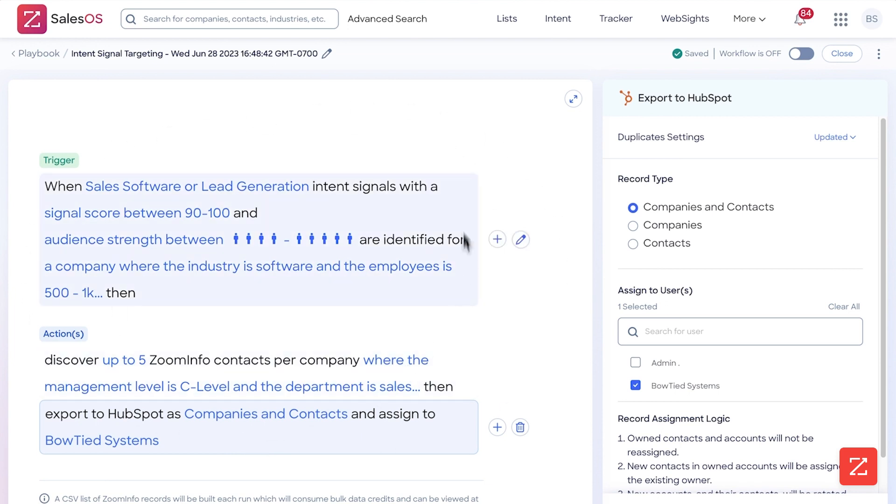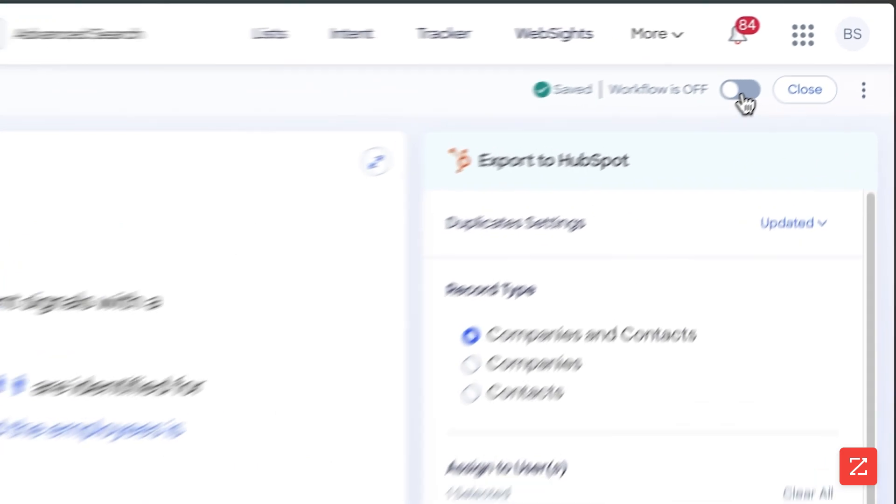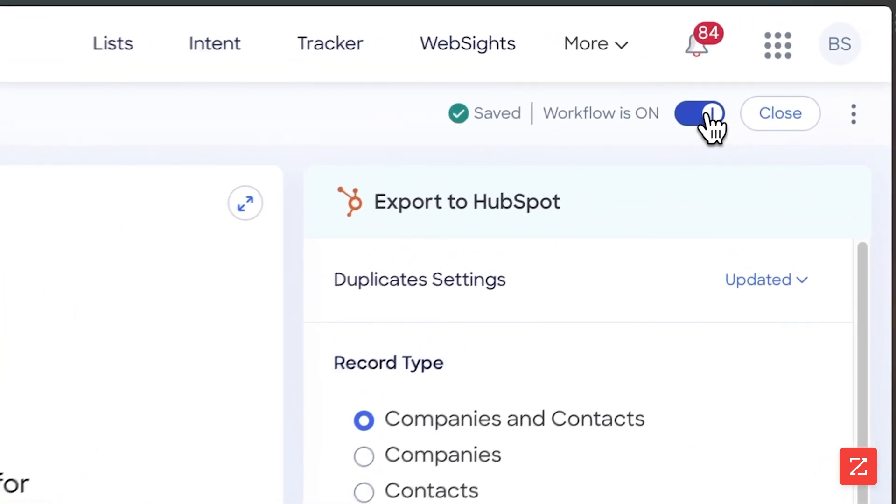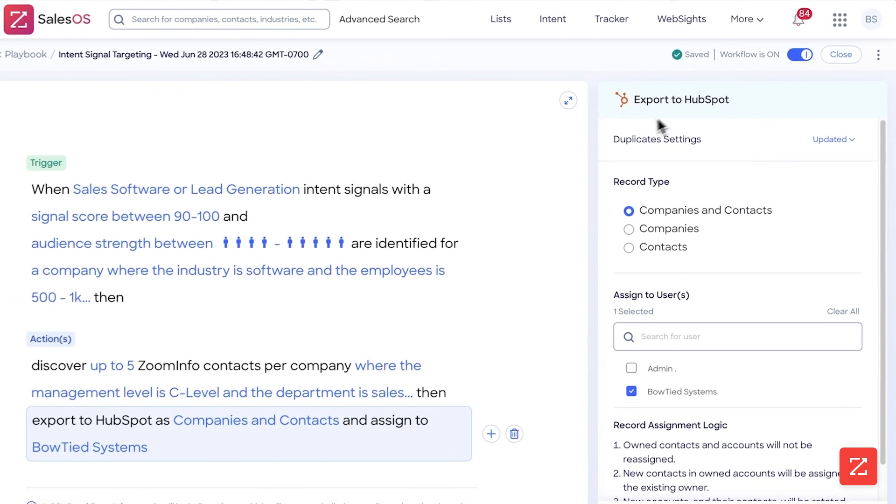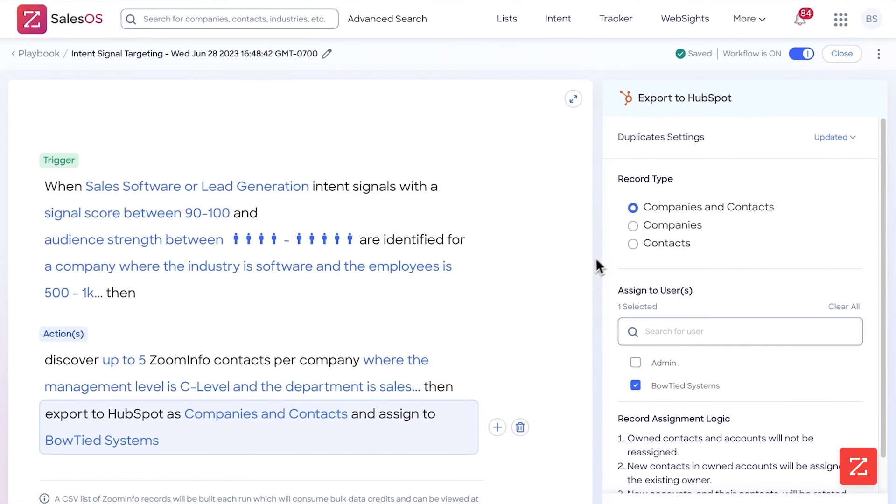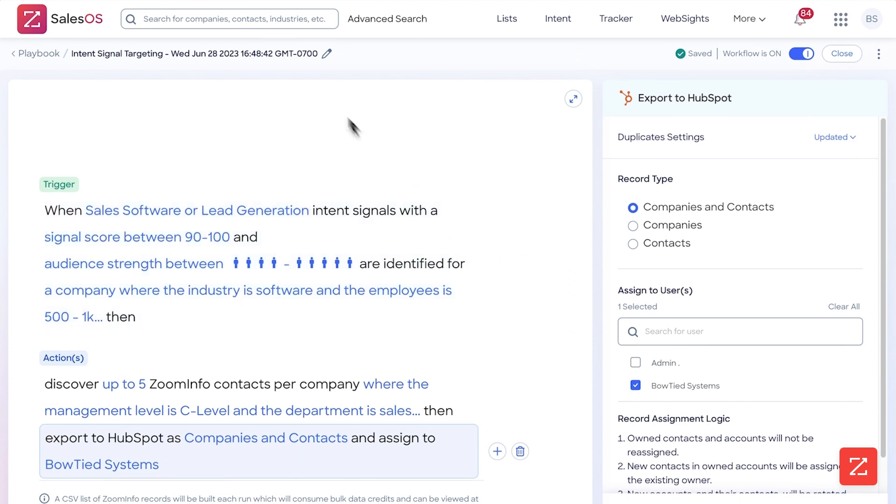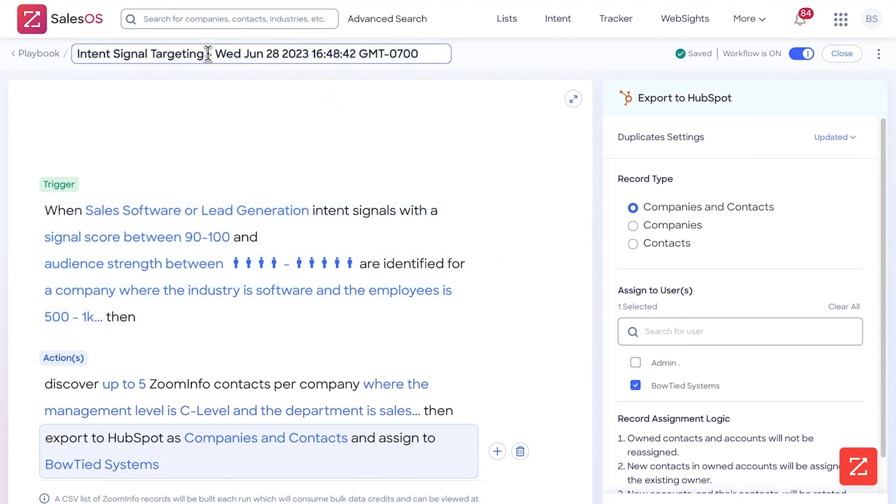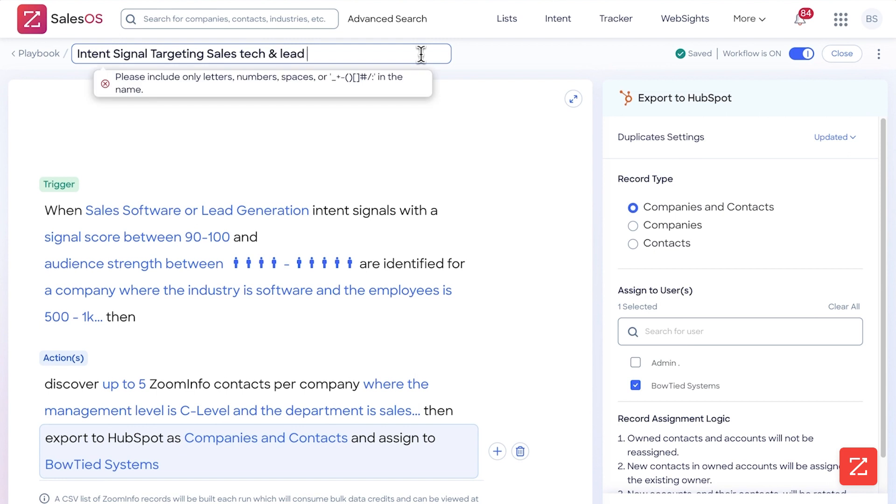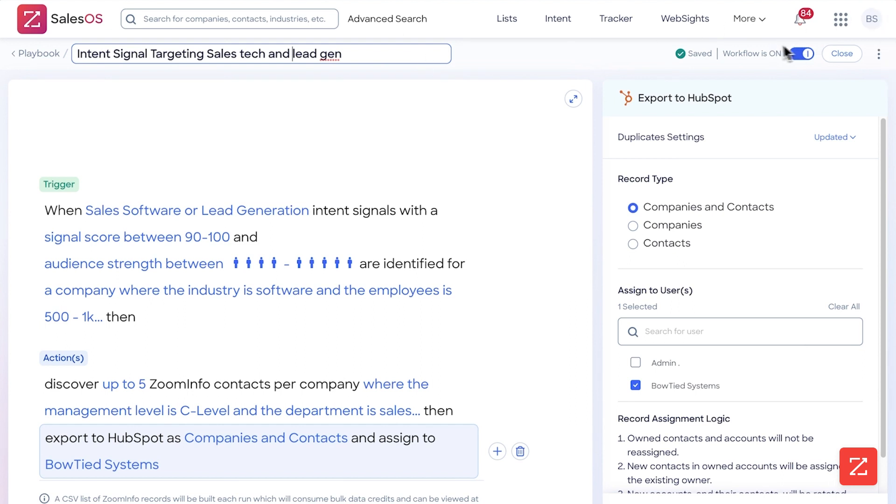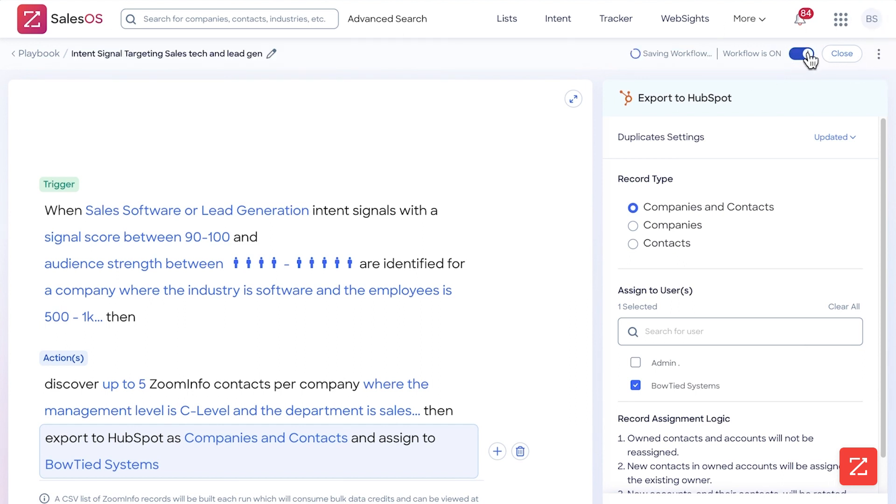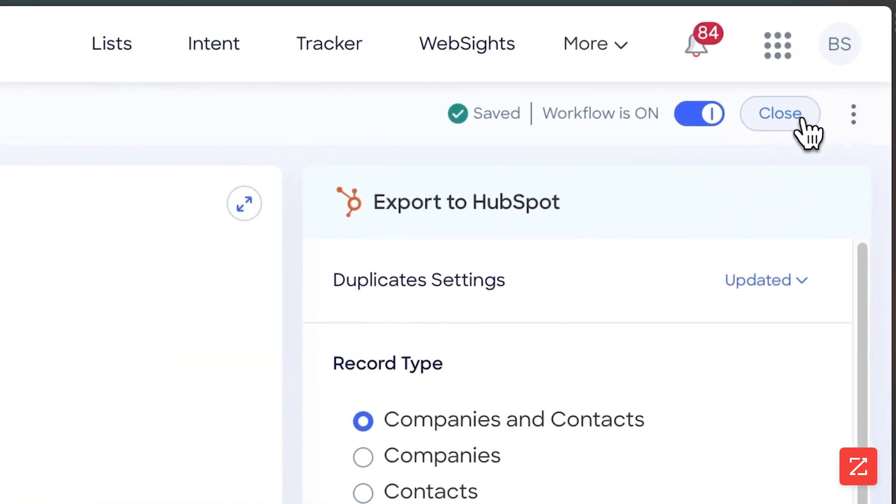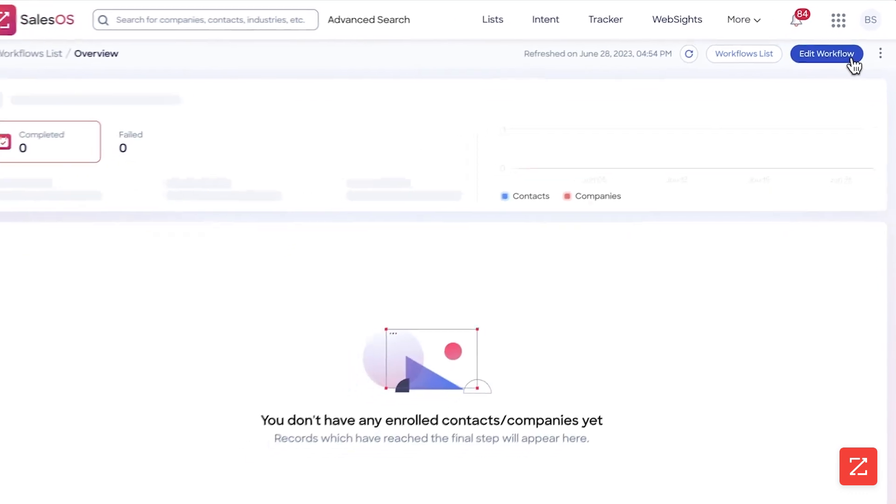Now all I need to do is simply turn on my workflow. All right, that's it. My workflow is done. I'm going to rename this as well too: sales tech and lead gen. Okay, we're going to turn that on and now we're going to close it.